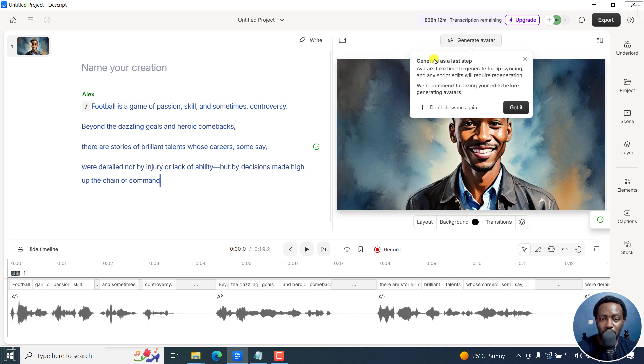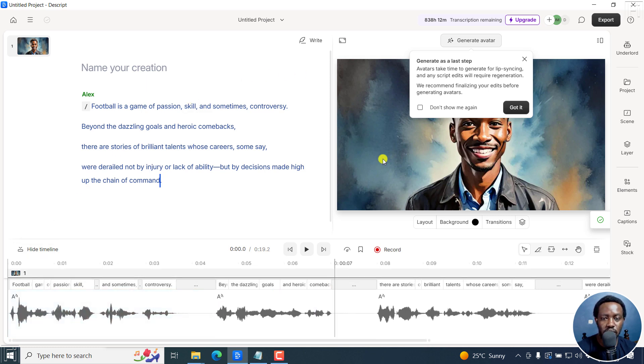So, and generate as a last step. So everything is okay. Your script is done. Your audio is done. Now,